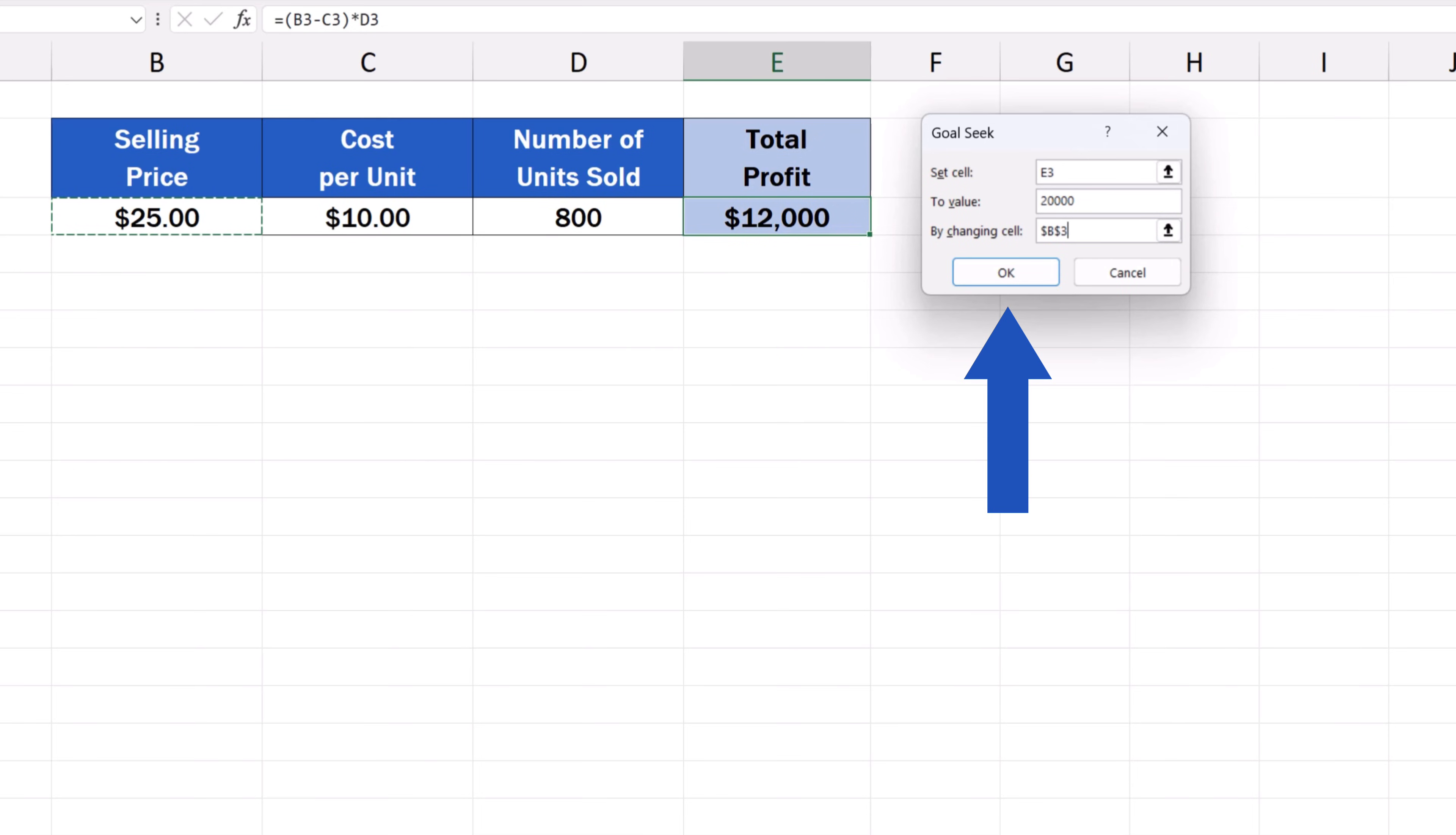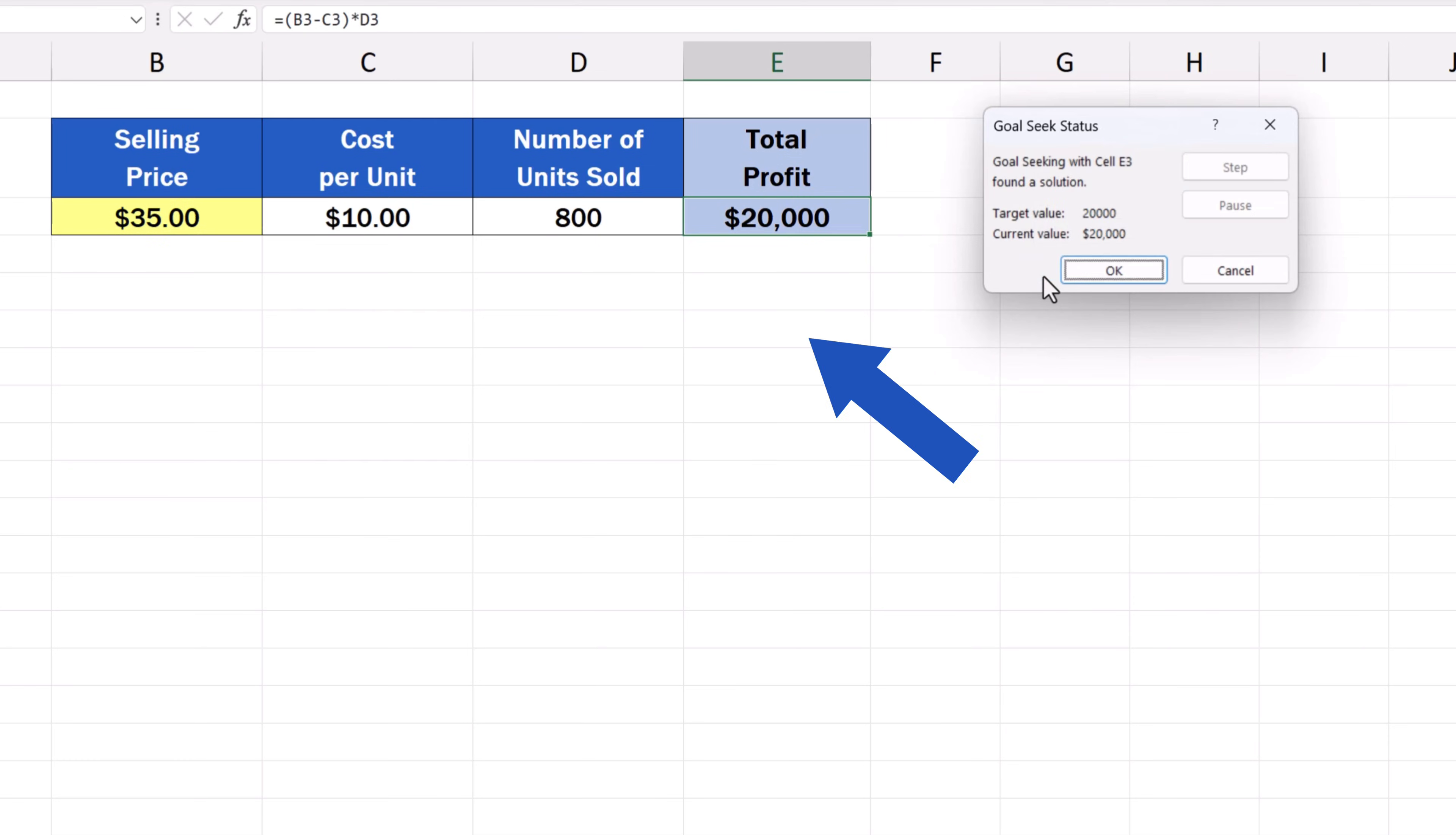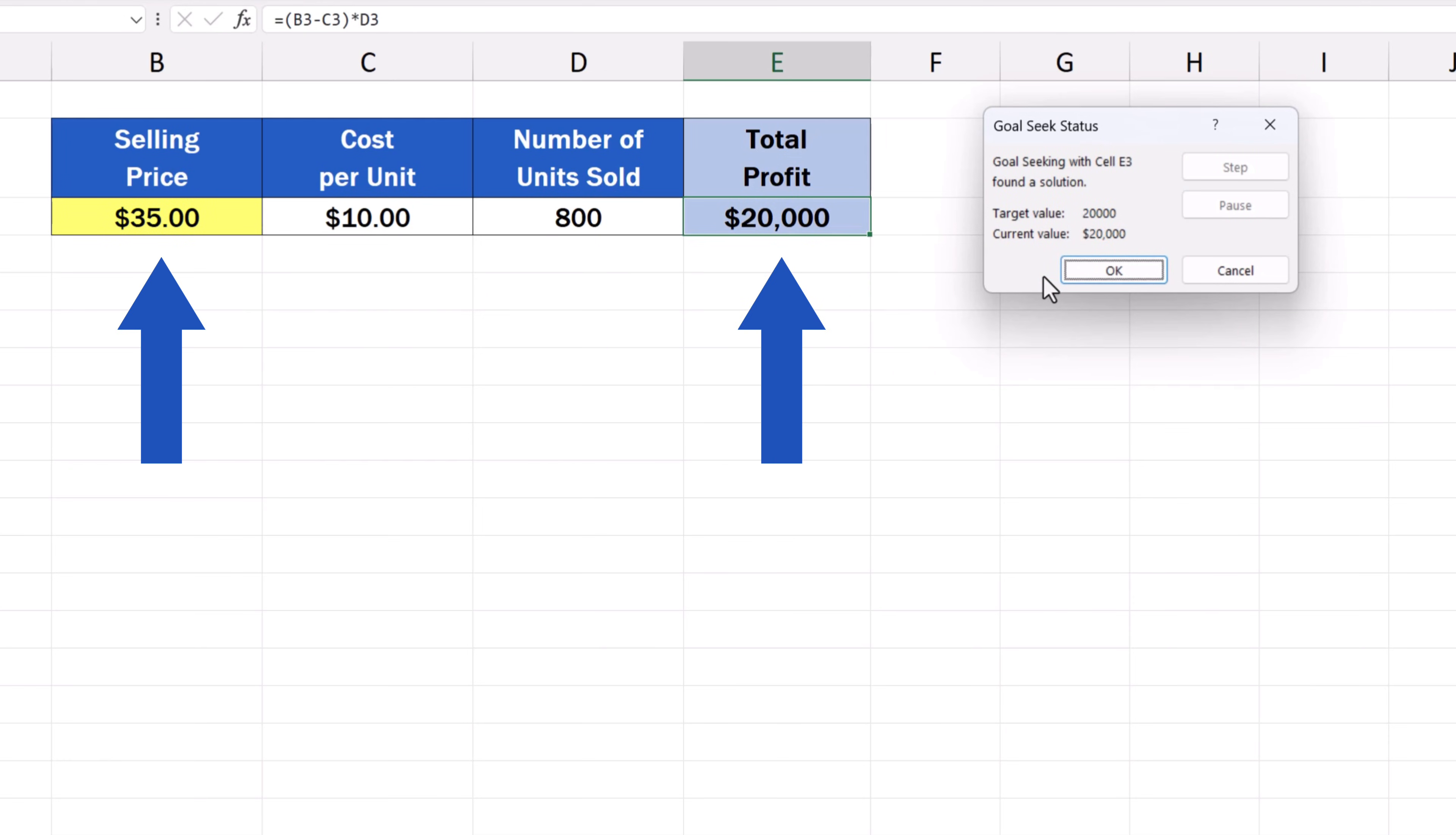Once all the information's been entered, we simply click on OK and the exact selling price to achieve the goal of $20,000 will be calculated right away.